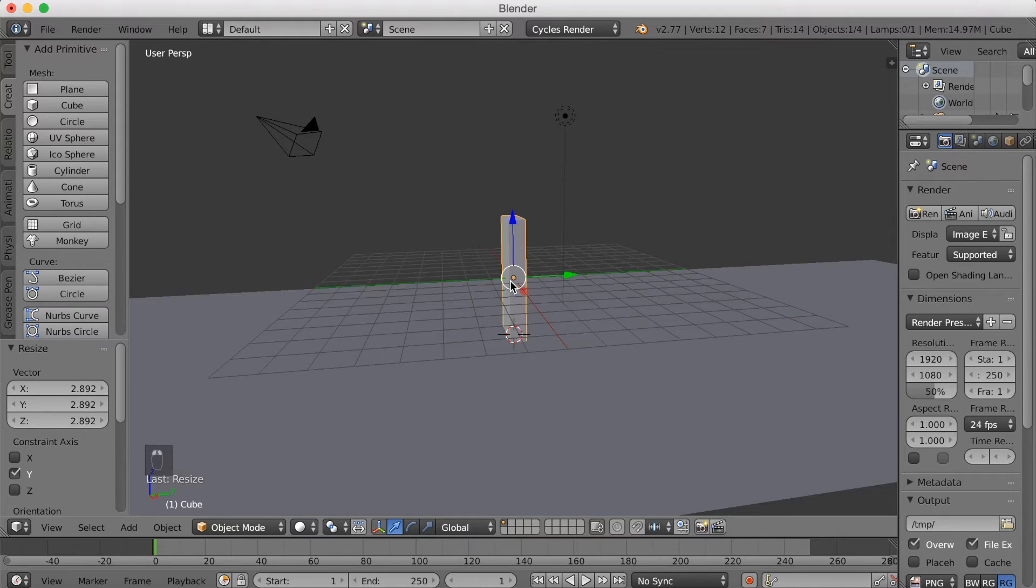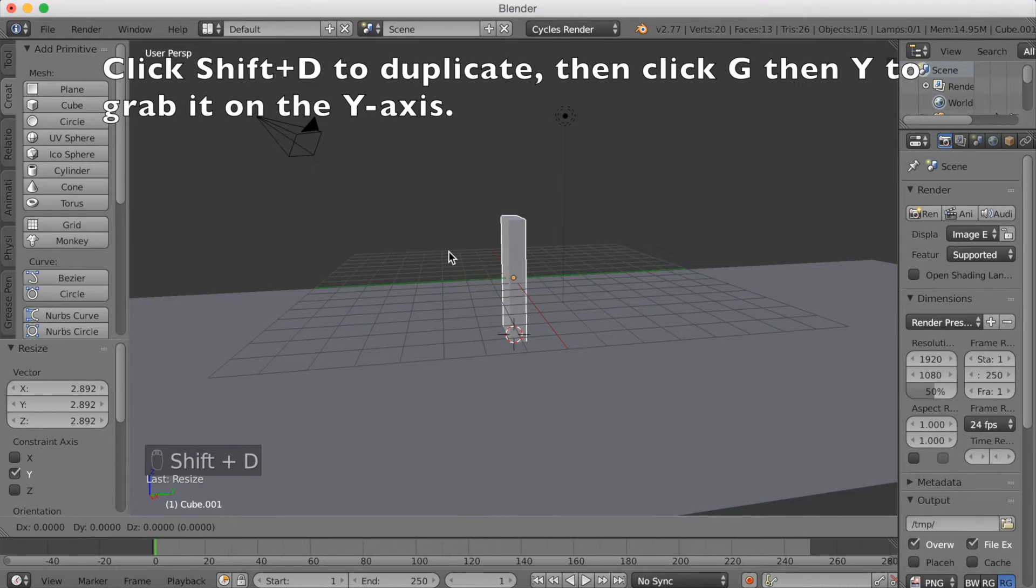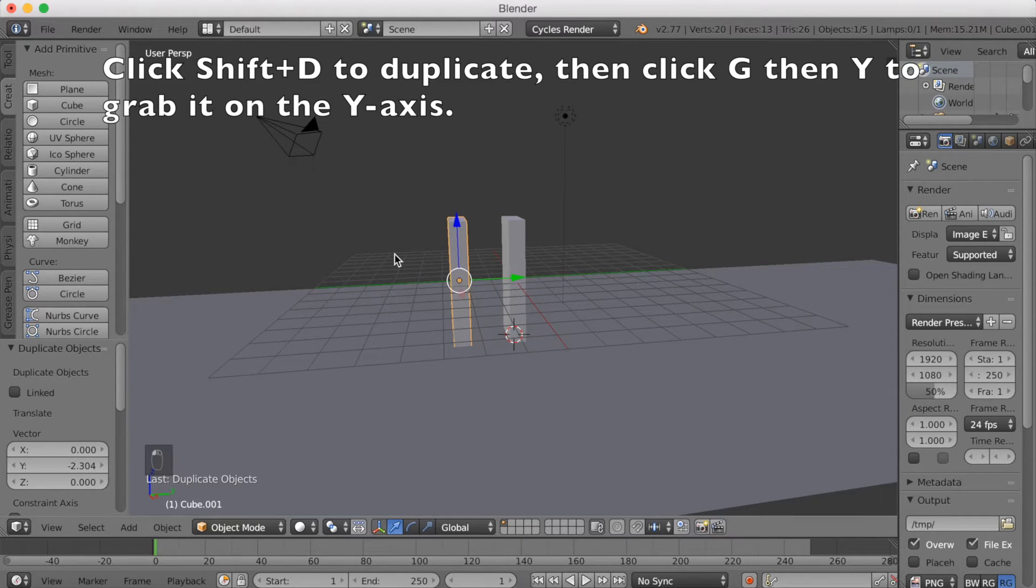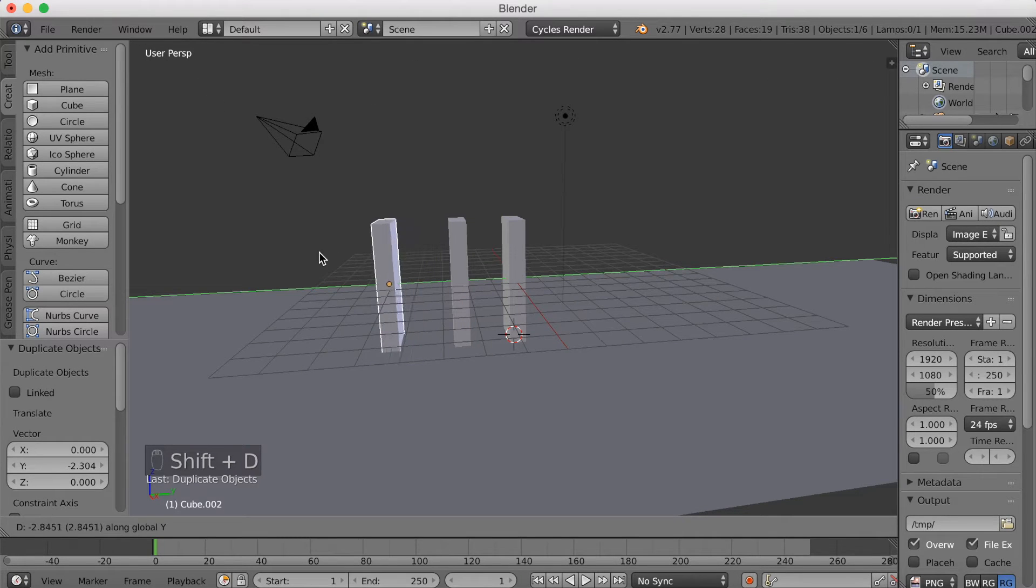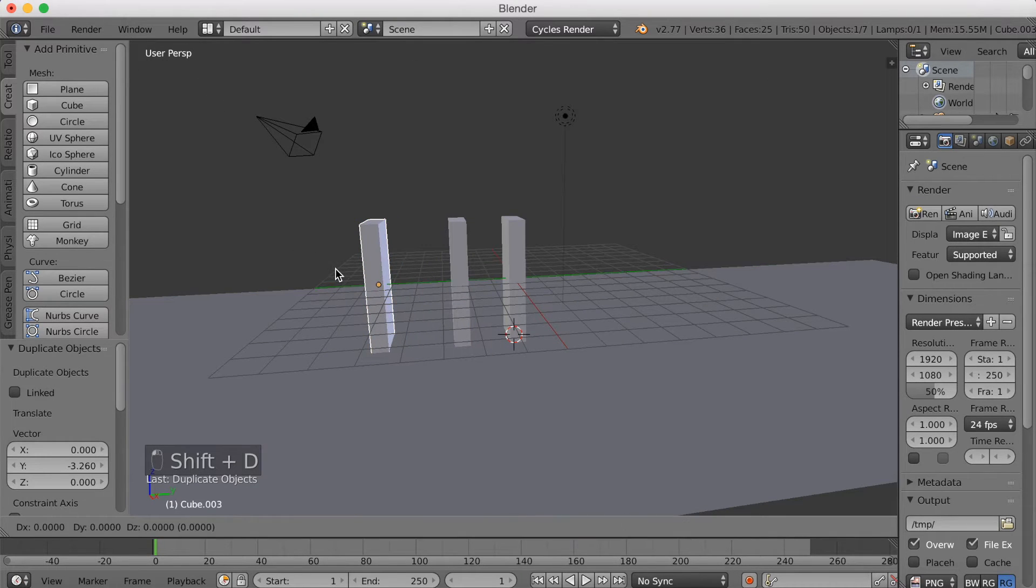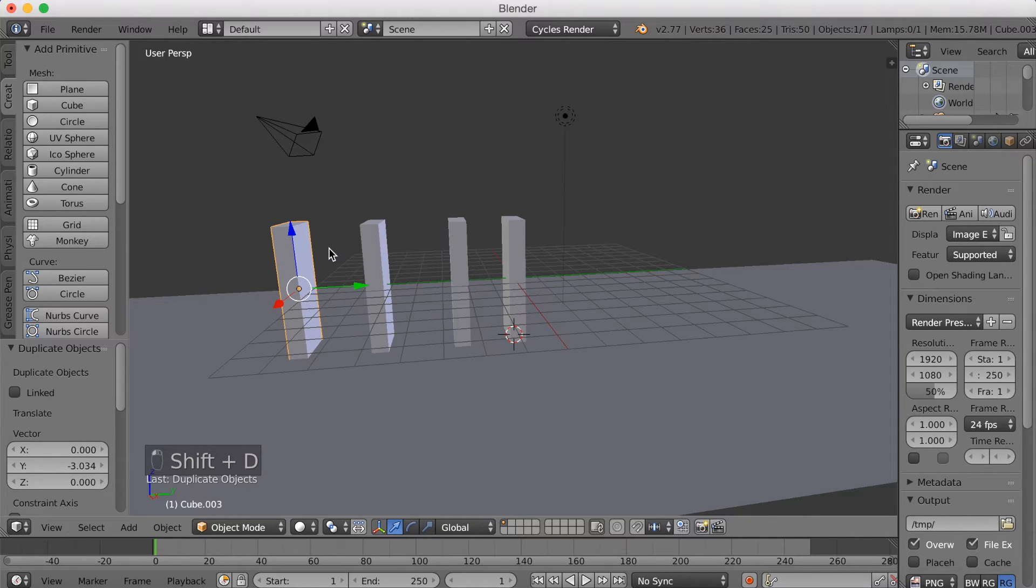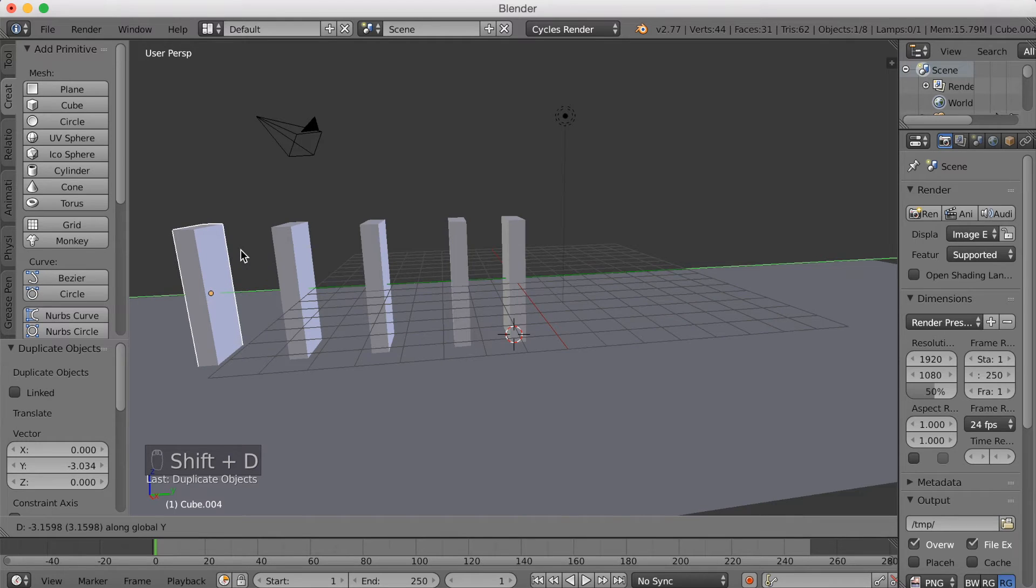And then I'm going to select the brick, click Shift-D to duplicate, and then click G, then Y to grab it on the Y-axis. And do it again many times, so Shift-D, then G, then Y to grab it on the Y-axis. And now we have five bricks.